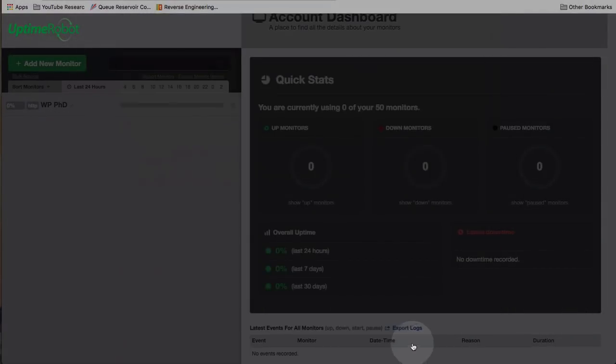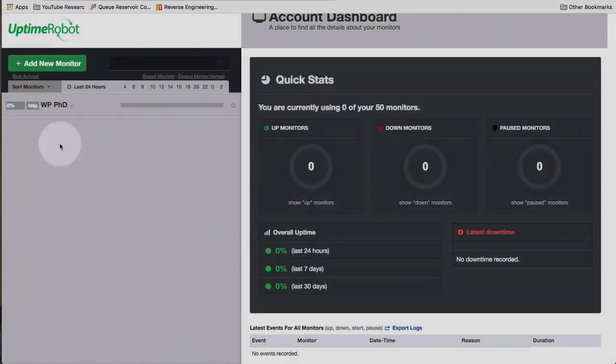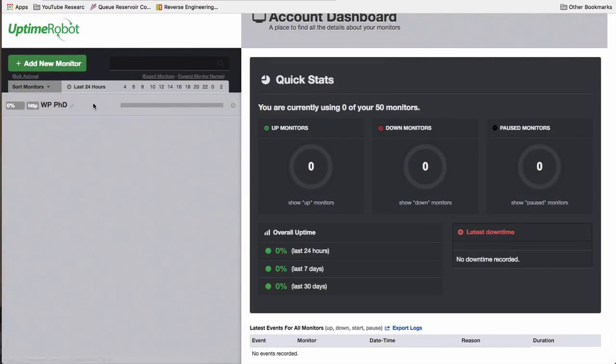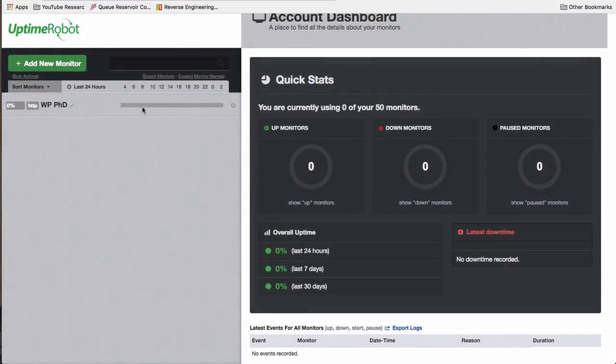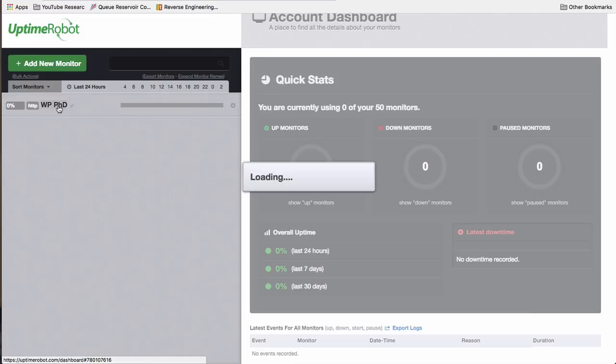Click on Create Monitor when you're ready. And we can close this. You can keep creating more or you can close it. And here we have our monitor. And now this monitors our site.